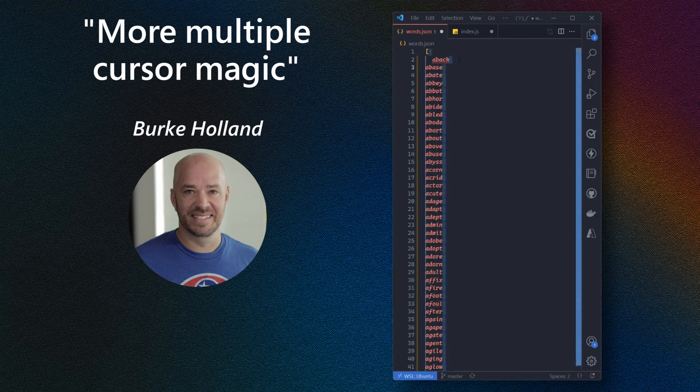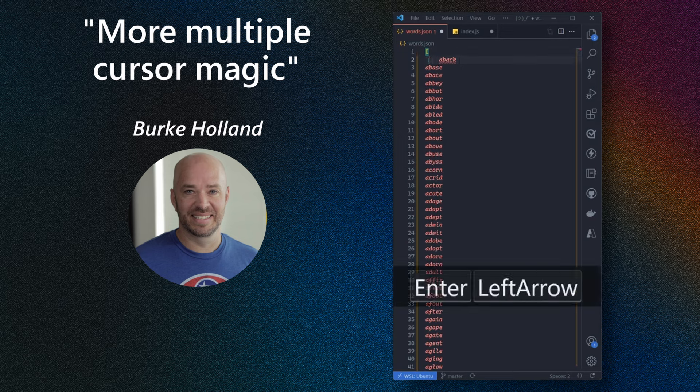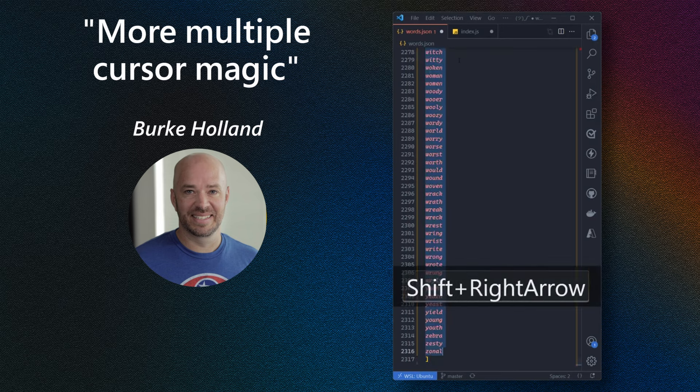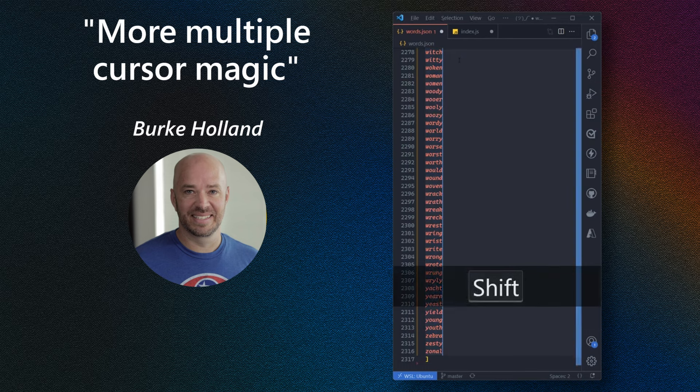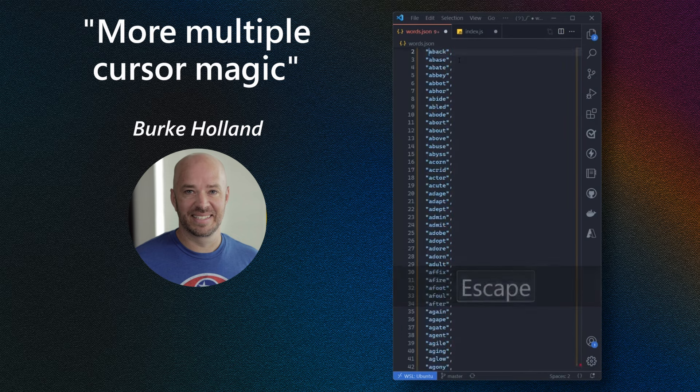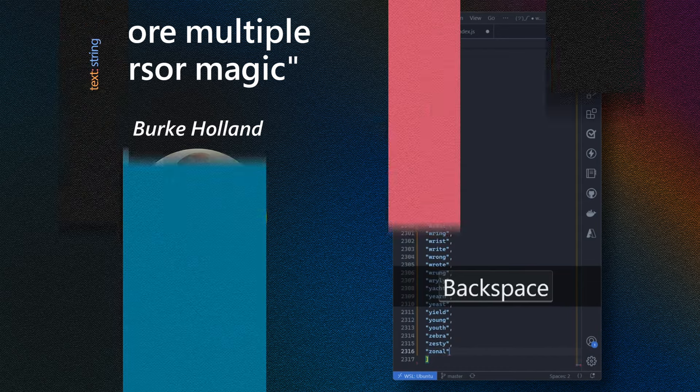But there's actually a better way. Instead, what we can do is we can go ahead and select every word in this file, just like we did before, but we can do Alt-Shift-I, which puts a cursor at the end. Then we can just add our quotes and our comma. And then we can Control-Arrow our way back to the front and add a quote there. And then we just need to clean up this very last word here, remove this comma, and we're done.